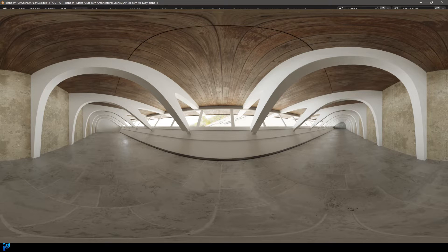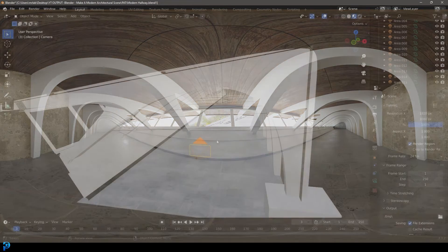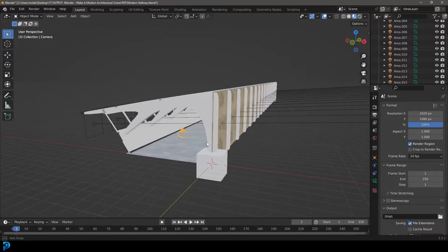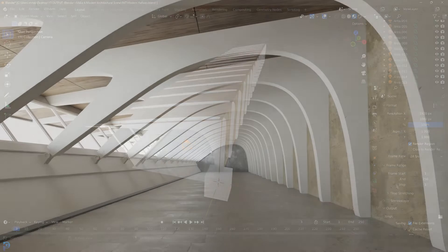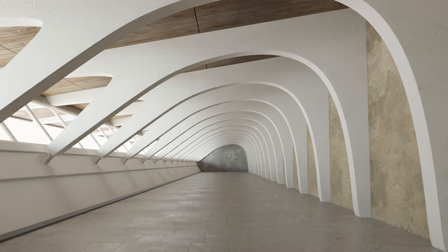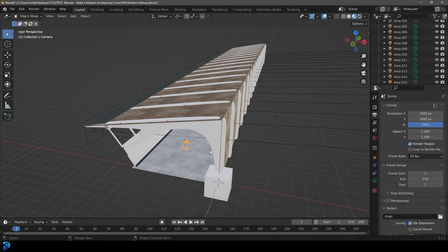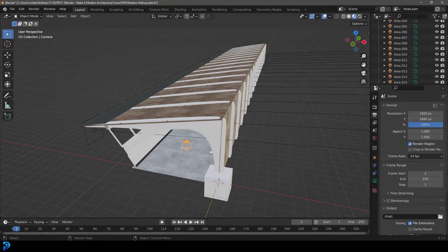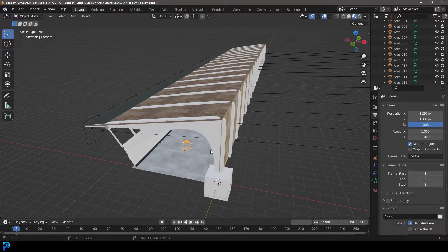In this quick Blender tutorial, I'm going to show you how to set up a 360 degree render. Instead of doing a flat, normal perspective render, this is a render where you can put it into an Oculus system or VR goggles and view a 360 degree image.